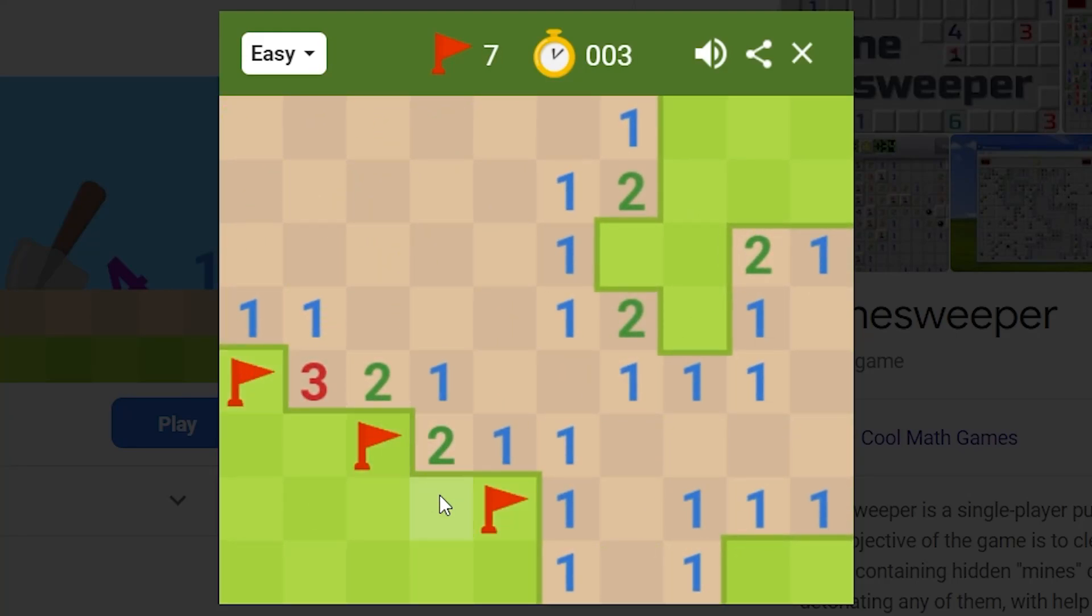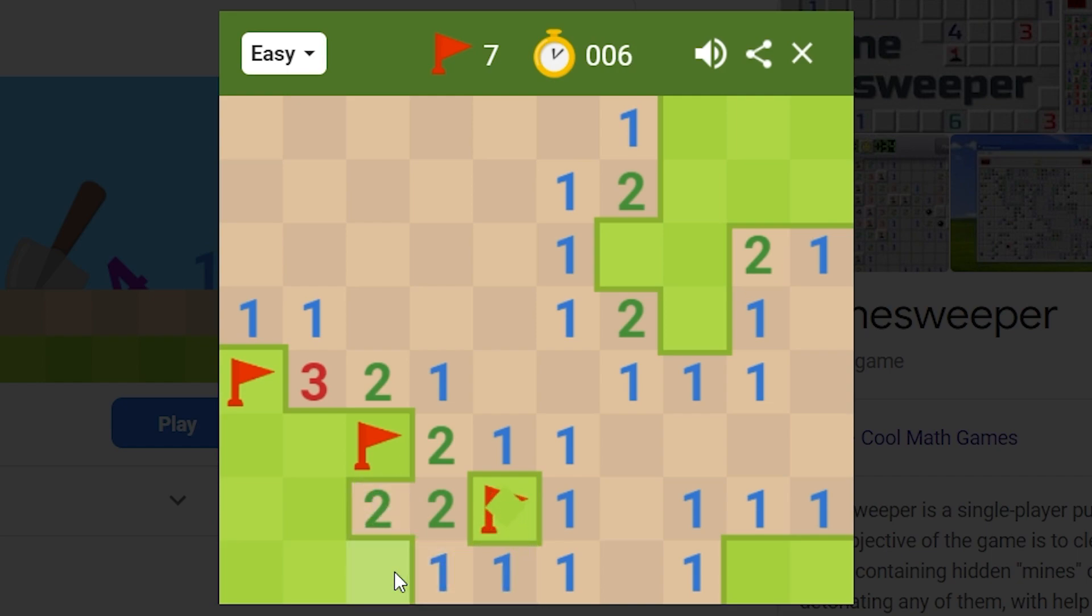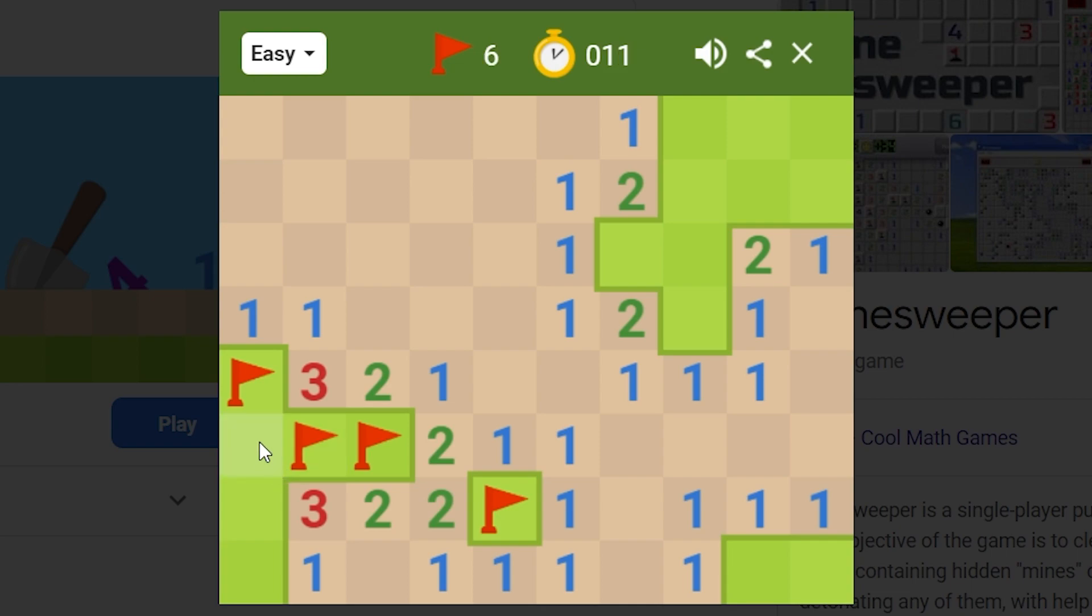If you want to get started with coding, then challenge yourself and go through this short course. In this course we're going to be making the Minesweeper game and the objective of this course is to get you started with coding.